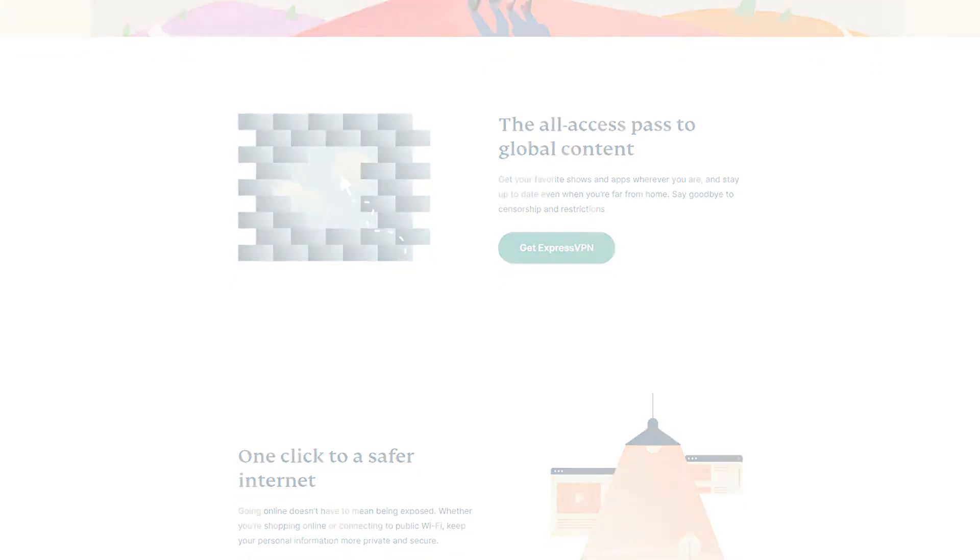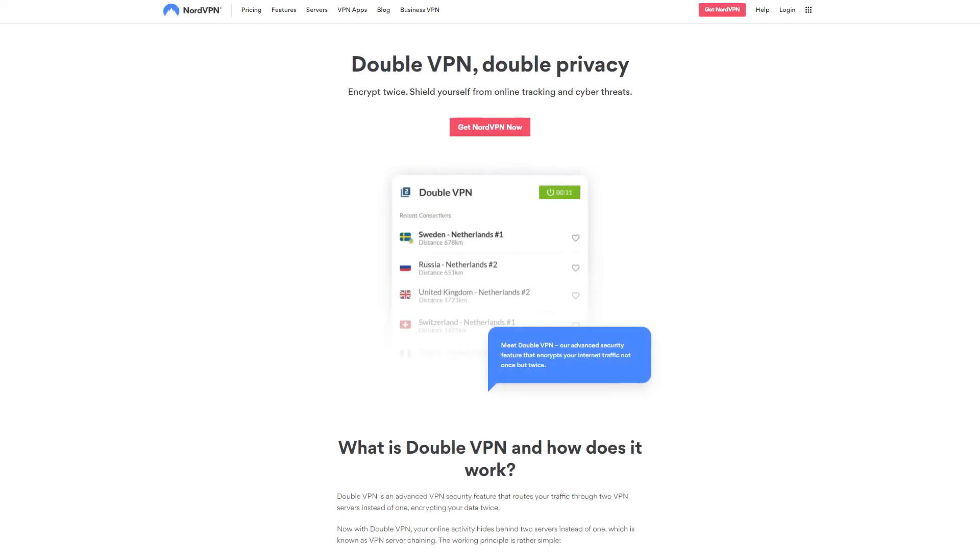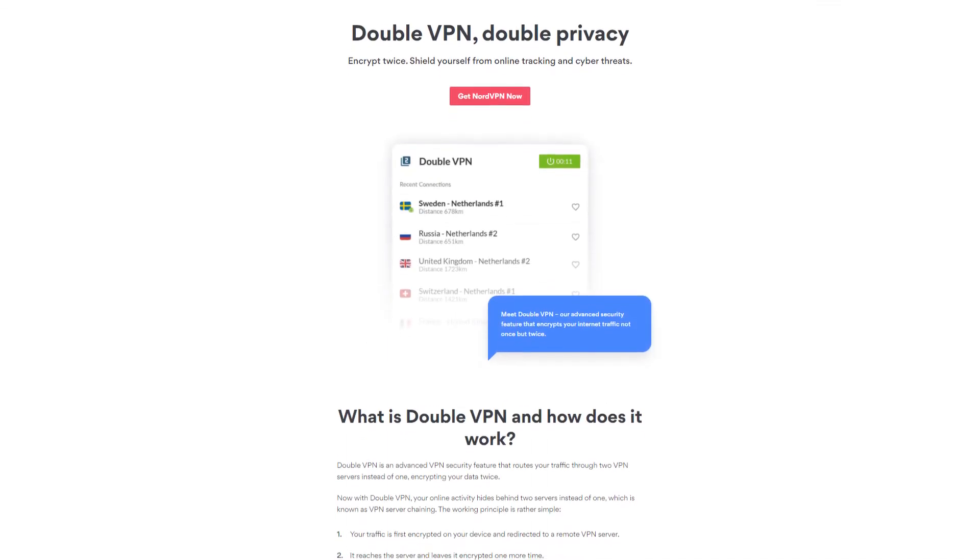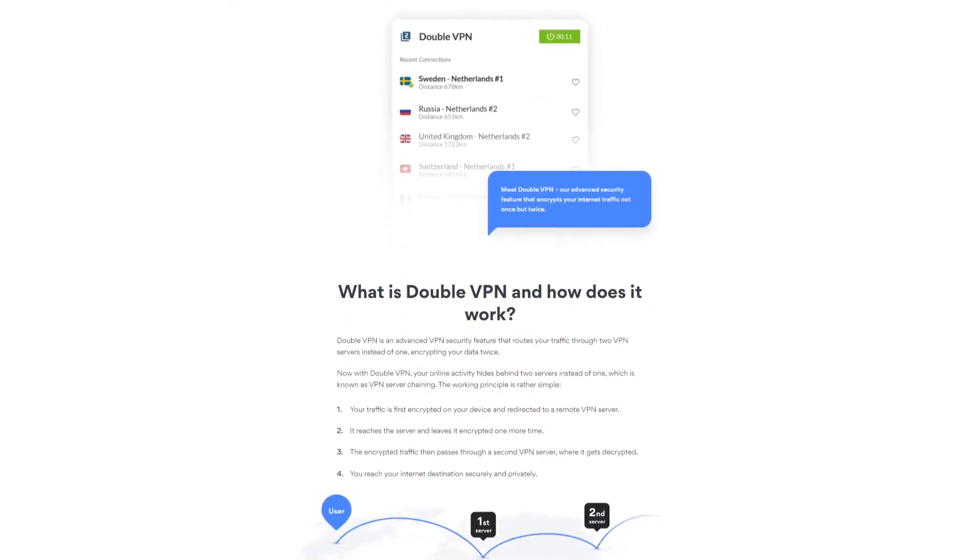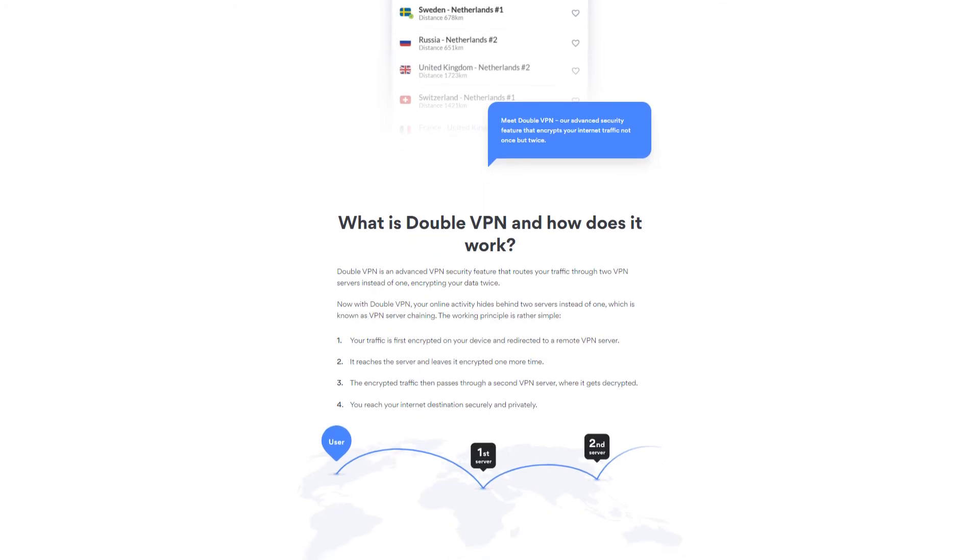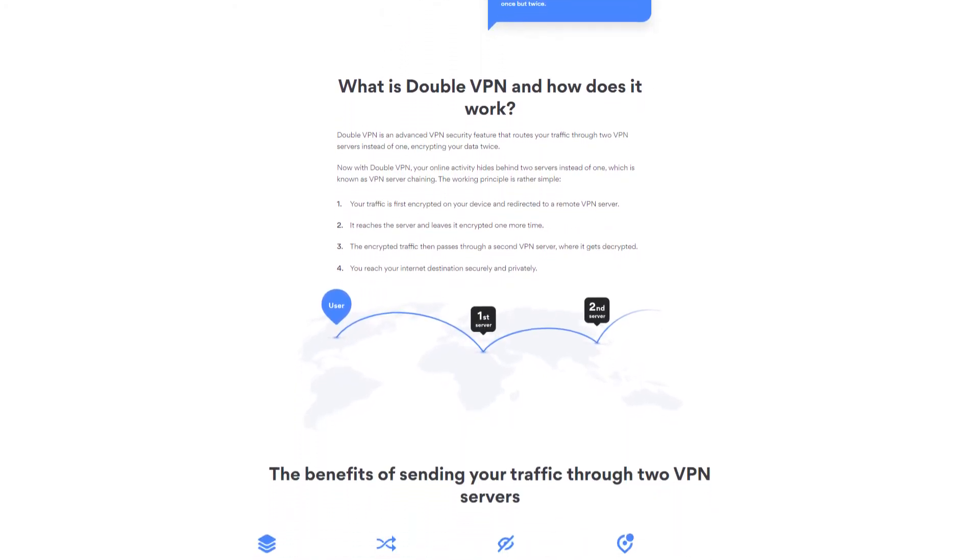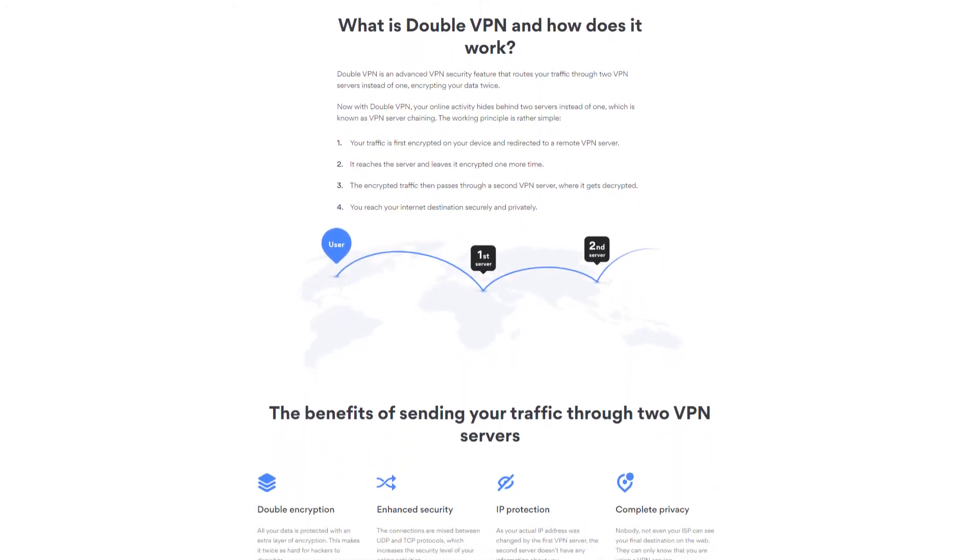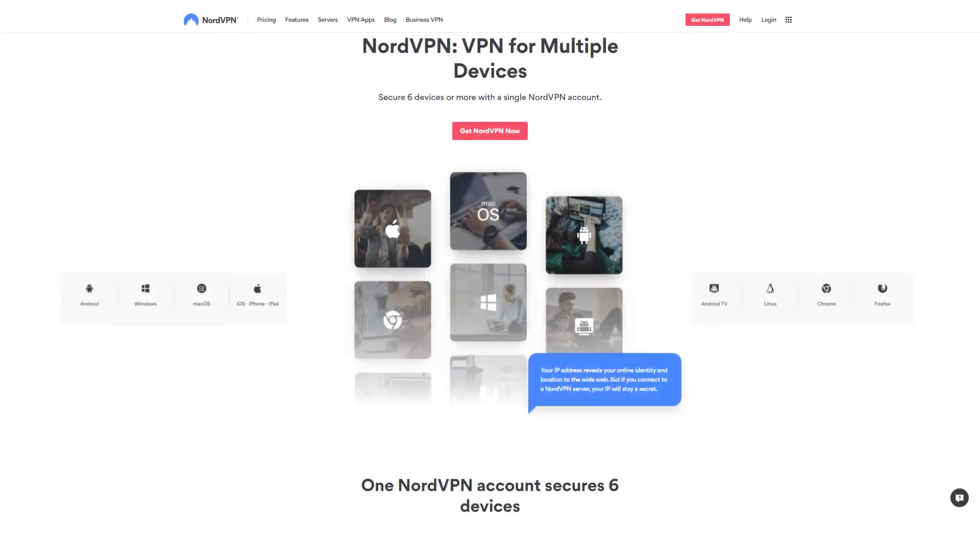And then the next top choice would be NordVPN. Although they're not as fast as ExpressVPN, Nord does provide a double VPN feature that allows you to connect to two, count them, two servers, which gives you even more anonymity and protection as a result. Double. In fact, it allows you to use apps on six devices.